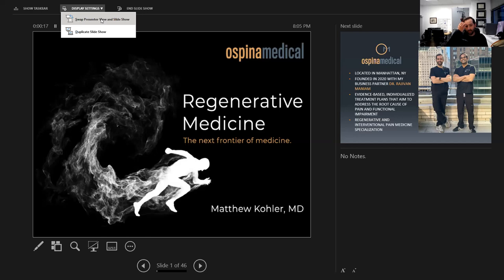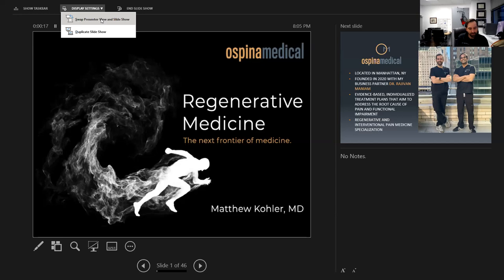As mentioned, I'll be focusing on regenerative medicine today. I work at a private practice in Manhattan, New York called Ospina Medical, which we founded in 2020. I worked in private practice with another group for about three and a half years out of fellowship before starting this with my business partner, Dr. Munium. Our focus is on evidence-based, individualized treatment plans that address the root cause of pain and functional impairment.